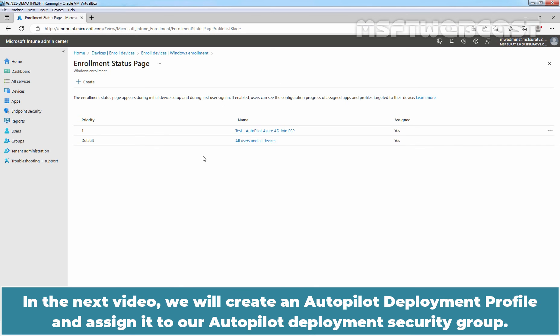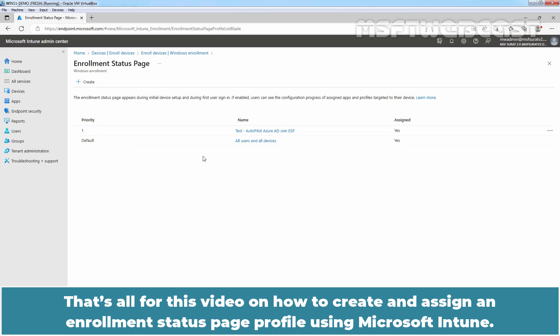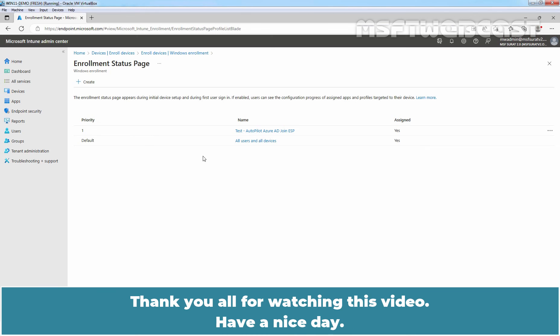In the next video, we will create an Autopilot deployment profile and assign it to our Autopilot deployment security group. That's all for this video on how to create and assign an enrollment status page profile using Microsoft Intune. Thank you all for watching. Have a nice day.